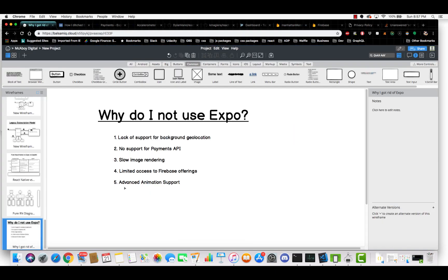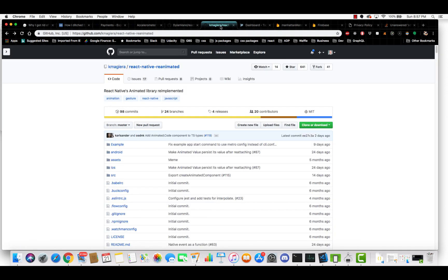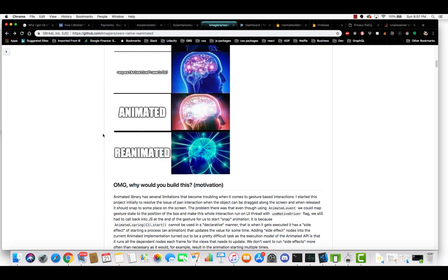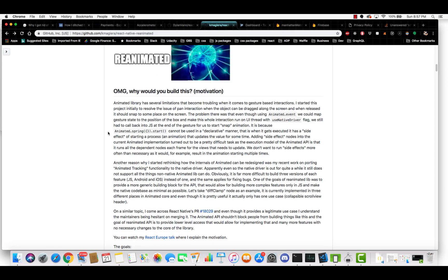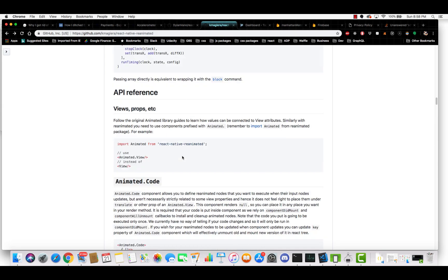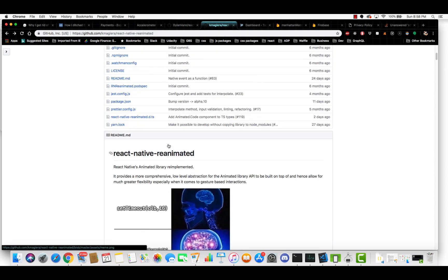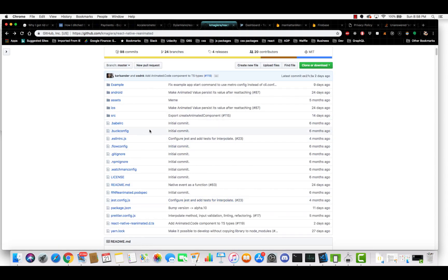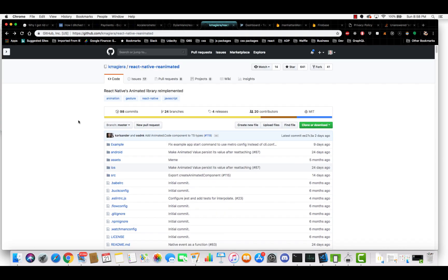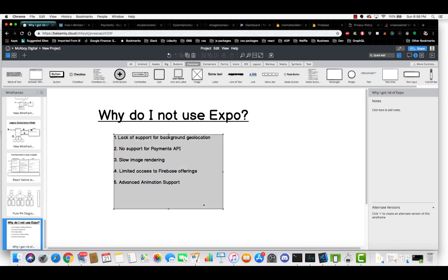Okay. The fifth reason is advanced animation support. So there is a, there's a new library that was created by, I'm not sure what his real name is, but it's K. Magiera. He wrote a library called reanimated and this library is pretty awesome. It does some really advanced animations. I don't think he has any examples here. But this library is highly advanced. It uses a lot of the native modules to really do some high performance and highly complex animations that you just cannot do with JavaScript alone. So that's, that was another deal breaker for me. And so that's it. That's the top five reasons of why I didn't use Expo.